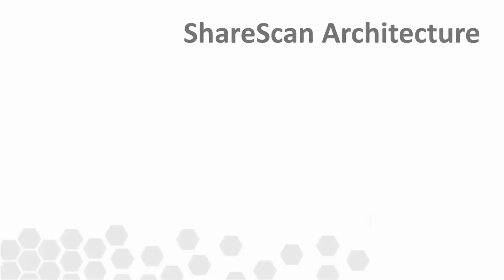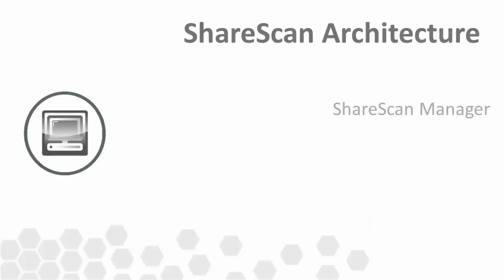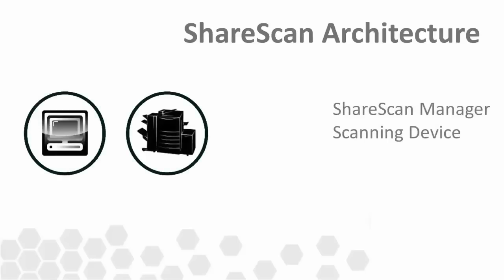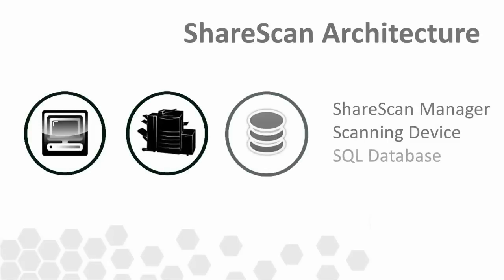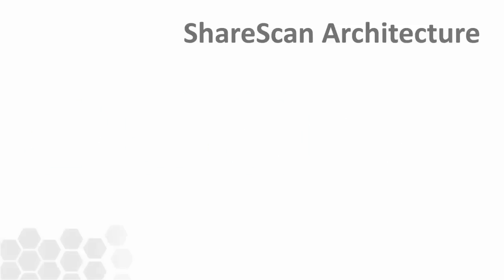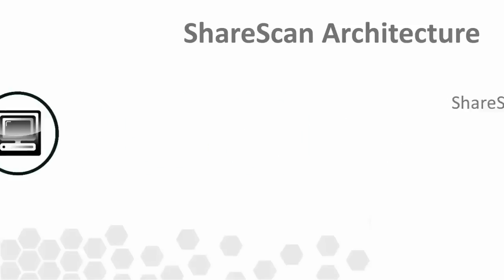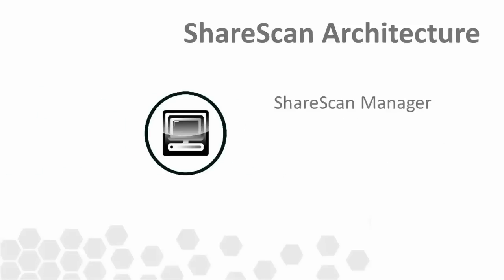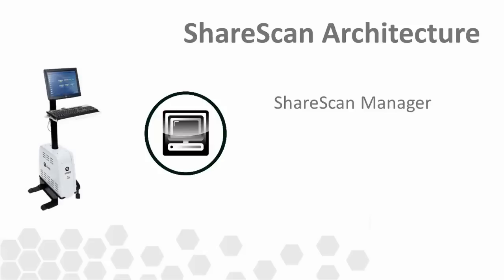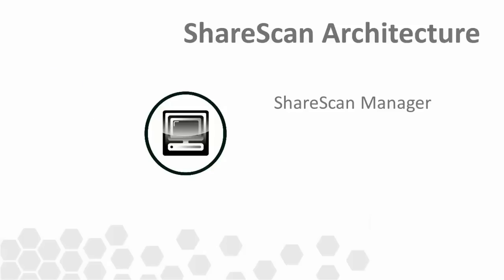The ShareScan Manager, the scanning device, and the SQL database. The heart of the system is of course the ShareScan Manager. This is the name we give to the PC or server running the ShareScan administrative software. In the case of a ScanStation deployment, this is the Nuance supplied PC sitting on the ScanStation kiosk. For embedded deployments, it will be a customer supplied PC or virtual machine.